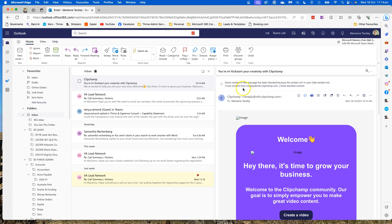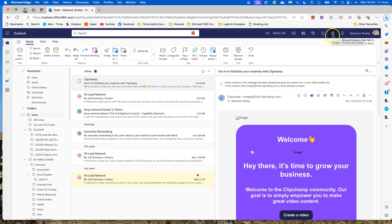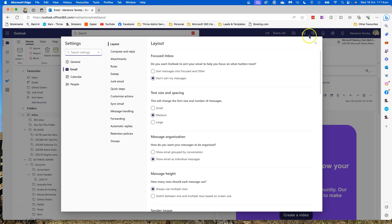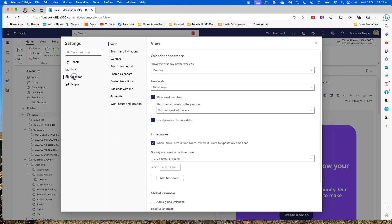So once we're in this window, instead of heading to the calendar, what we're actually going to do is head to the settings, which is this cog up in the top ribbon. Once that's open, we're going to head to the calendar tab in the first column, and then here we're heading to work hours and location, it should be the last one.